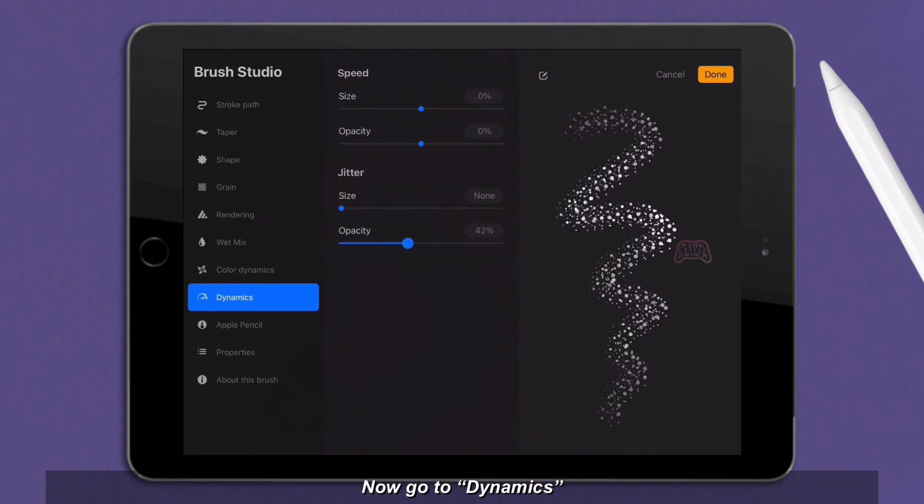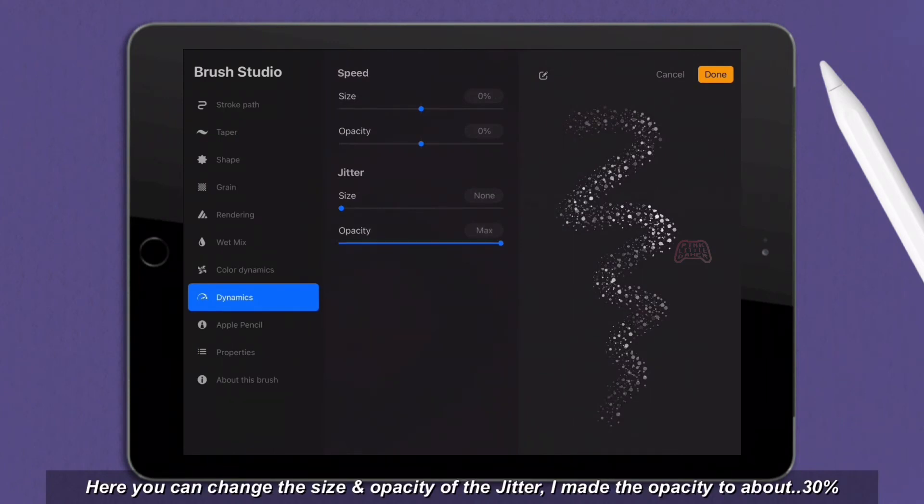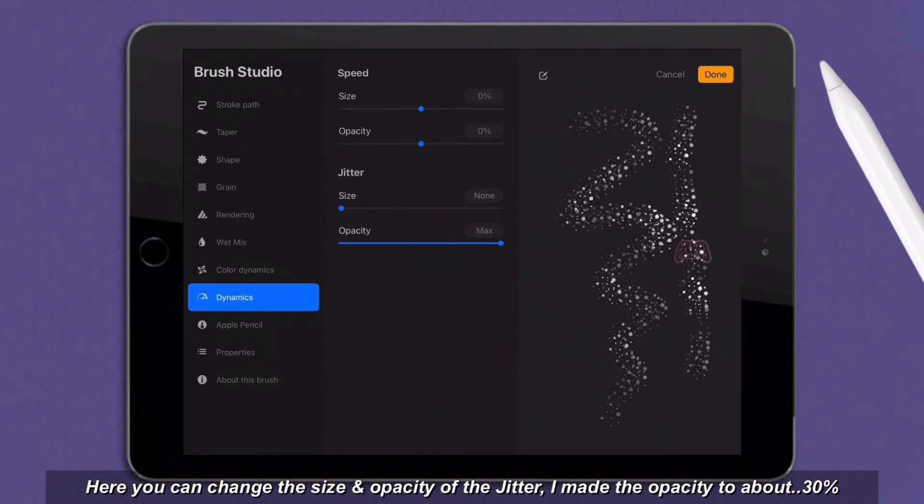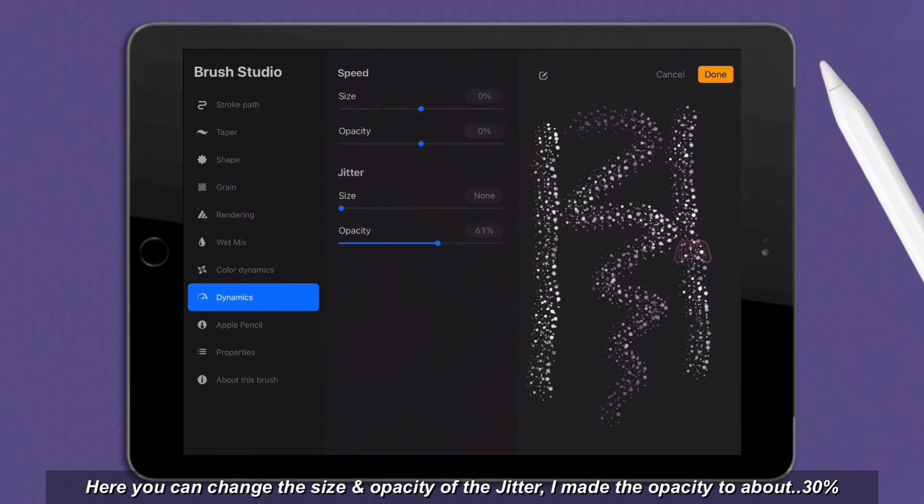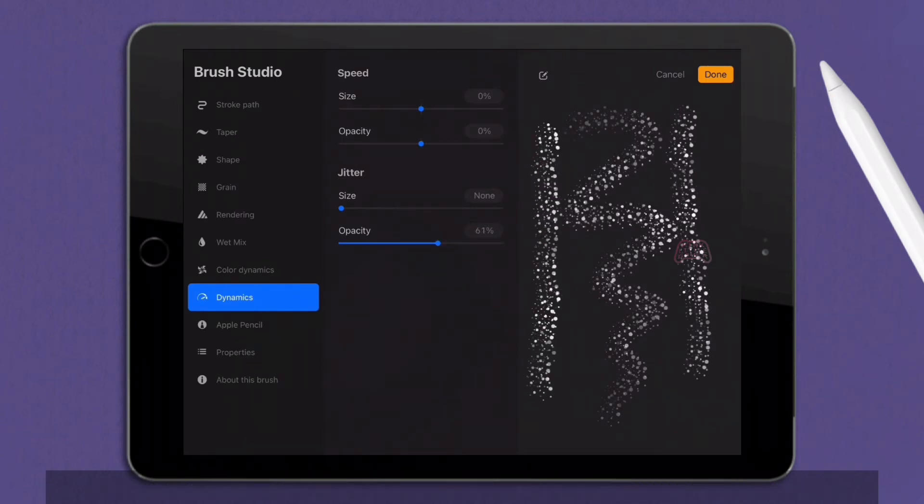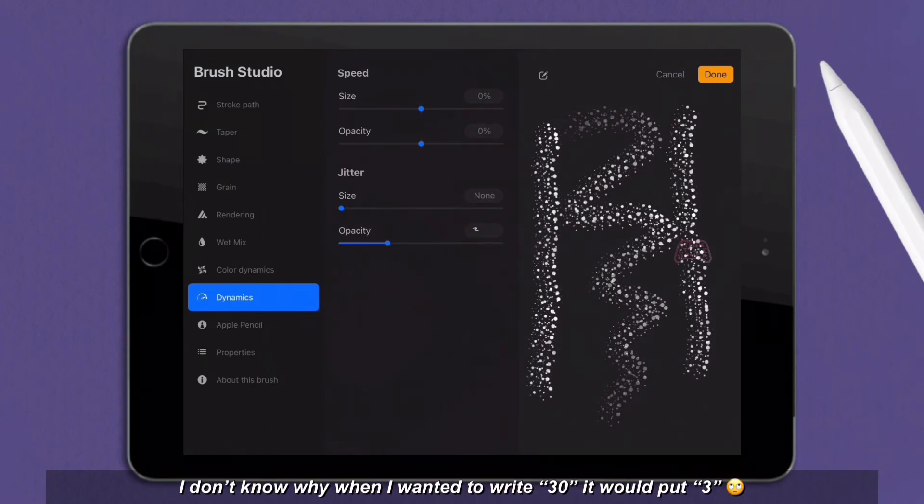Now go to dynamics. Here you can change the size and opacity of the jitter. I made the opacity to about 30%. I don't know why when I wanted to write 30, it would put 3.